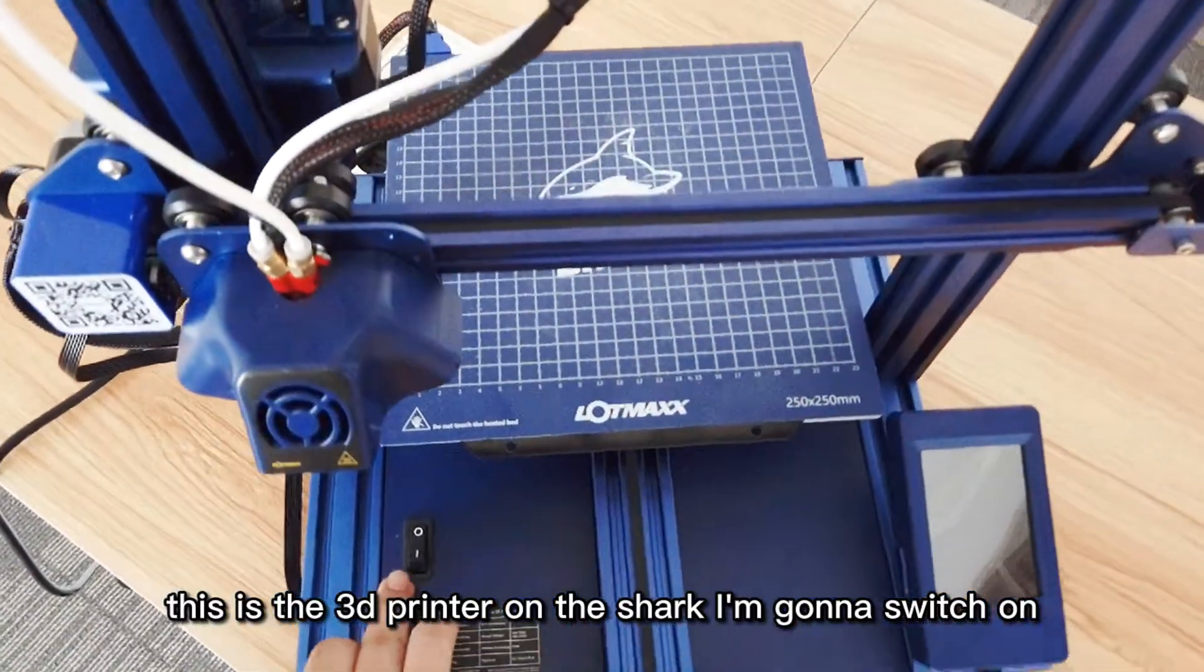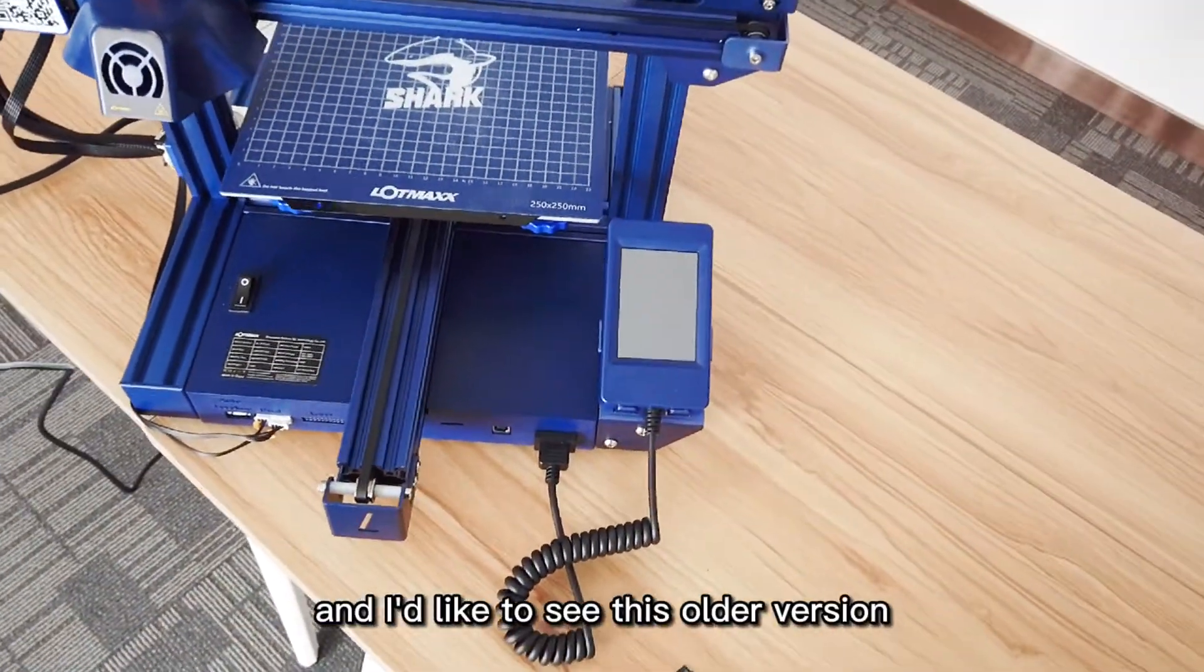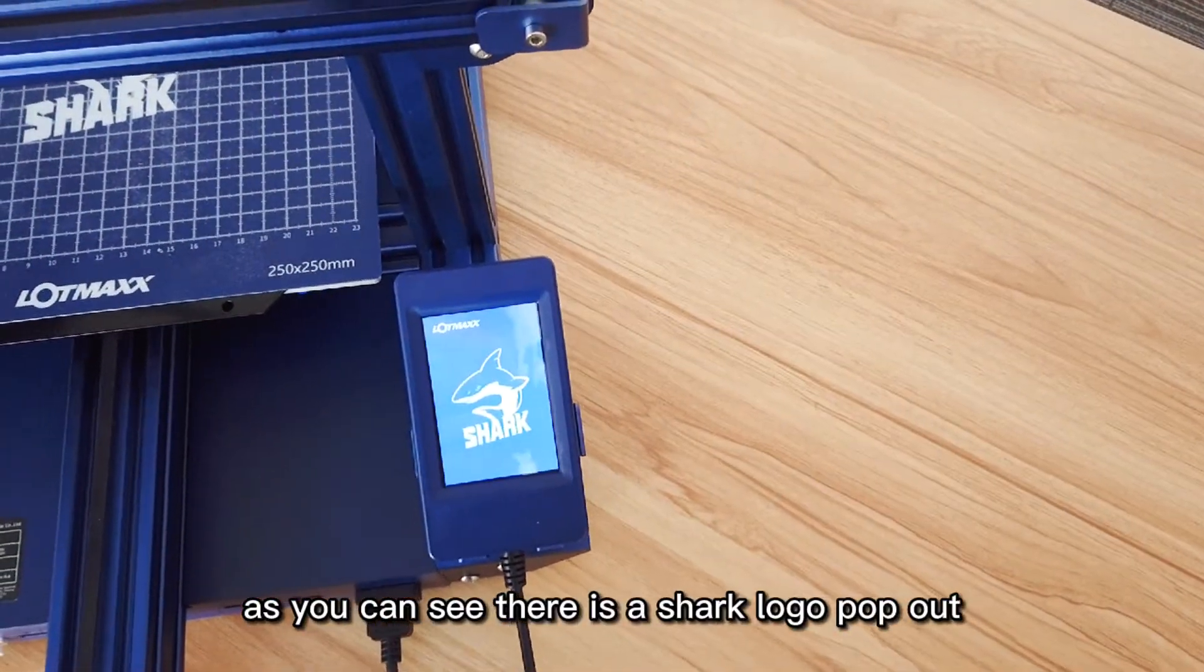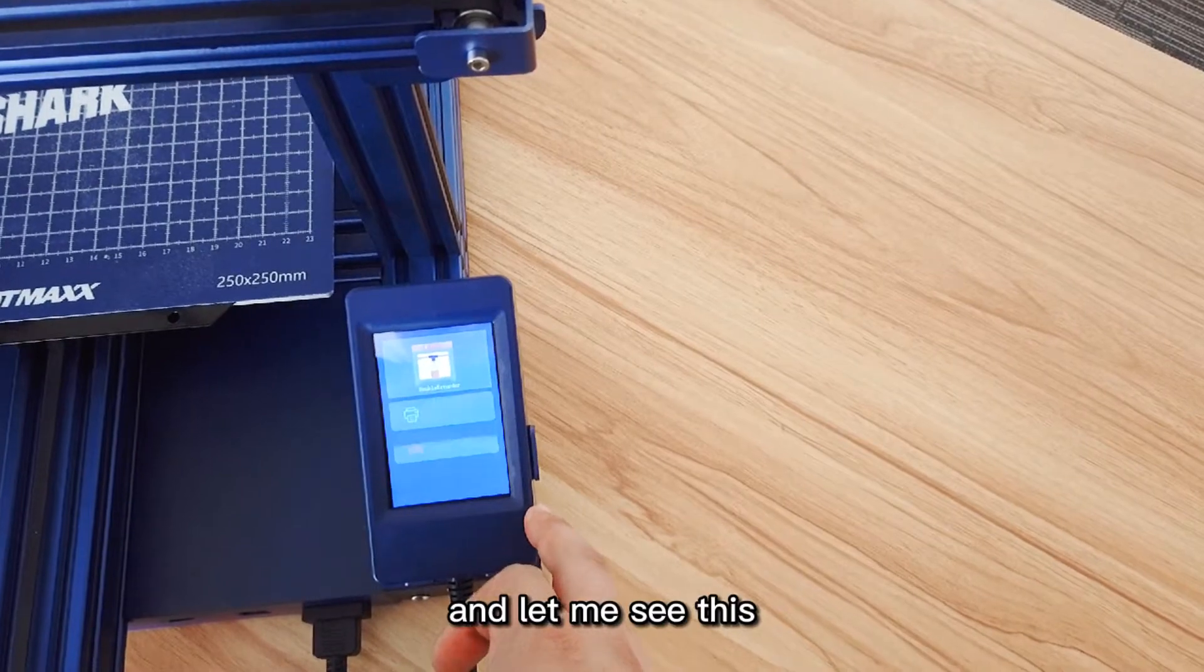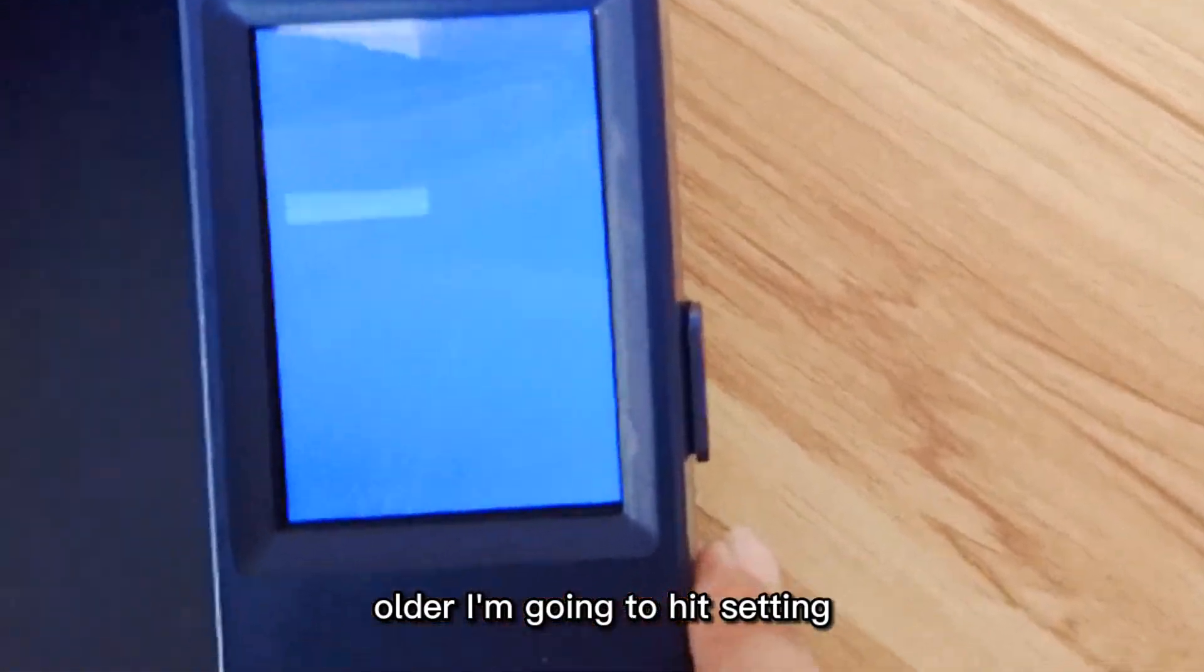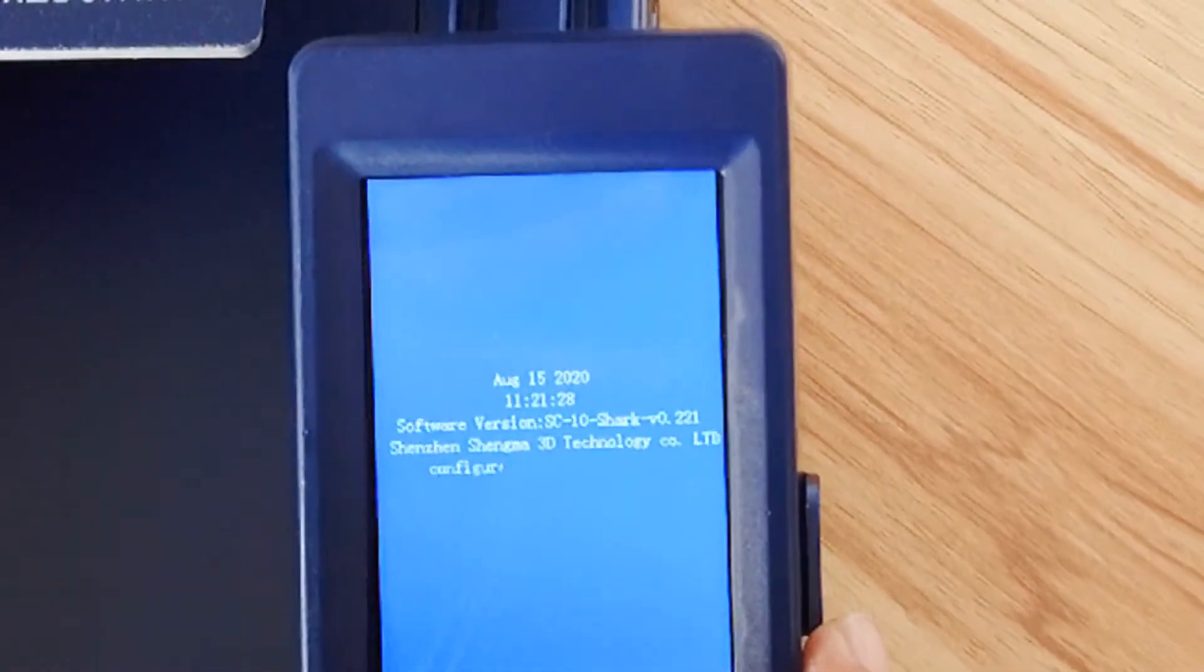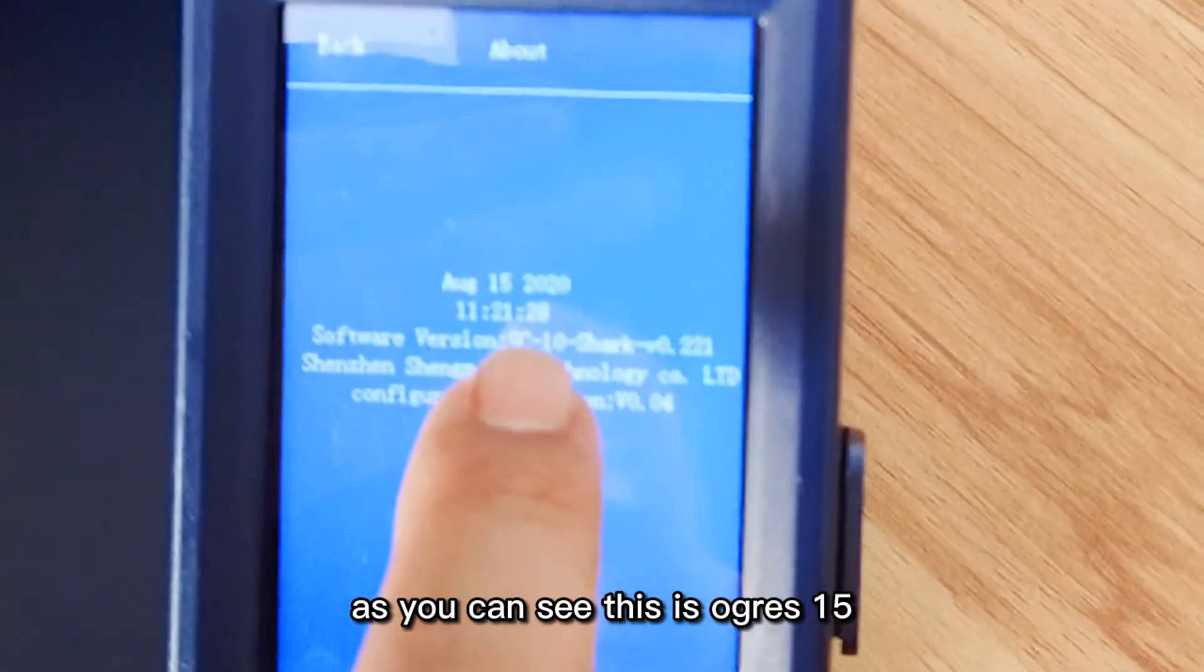I'd like to see this older version firmware. As you can see, there is a Shark logo pop out. Let me see this older version. I'm gonna hit the setting and I'm gonna hit About.